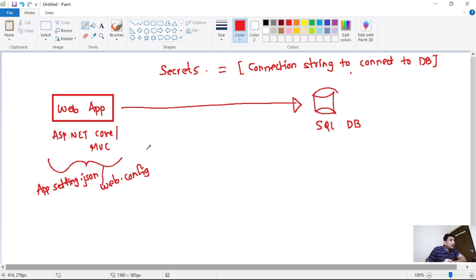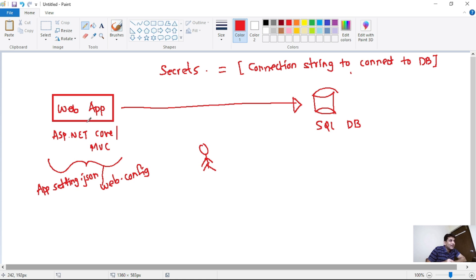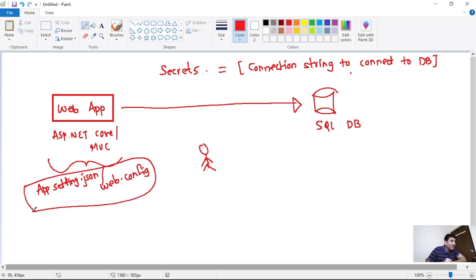Now the problem is, let's say this is the user. This user has access to app config settings for this web app. That means this user can read the connection string from this appsettings or from this web.config file.